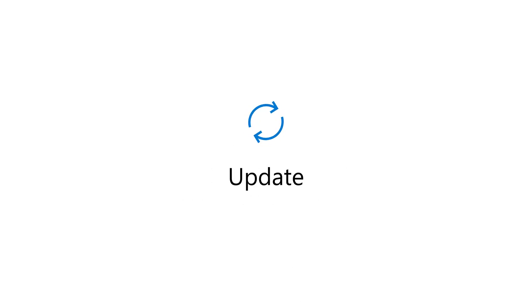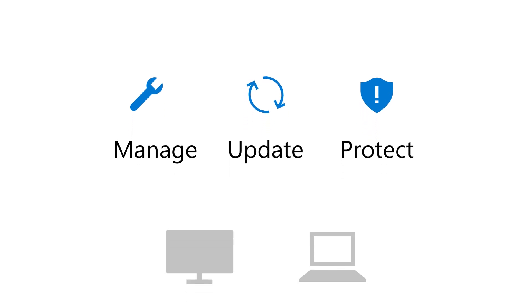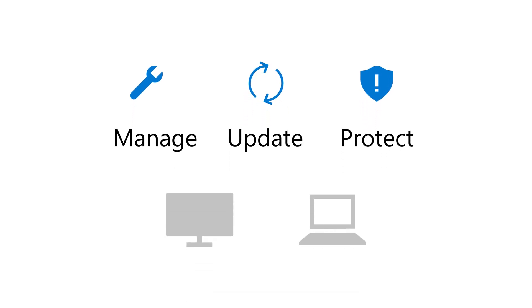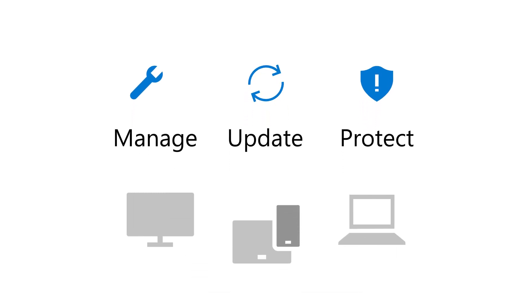You get the tools to update, manage, and protect your computers and devices, including the devices your employees bring to work.